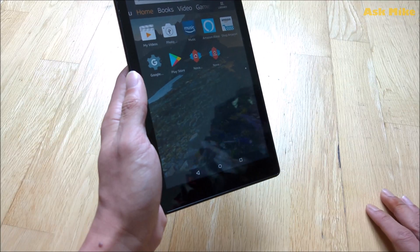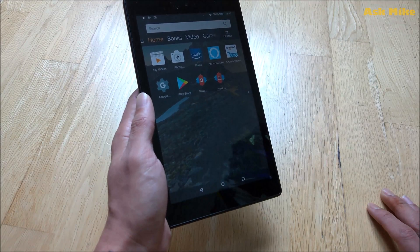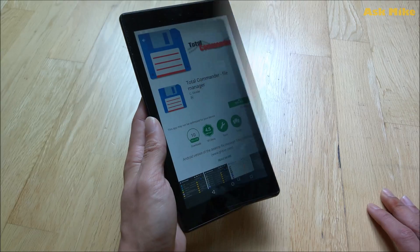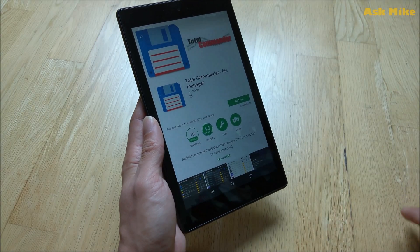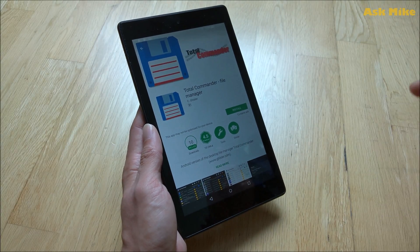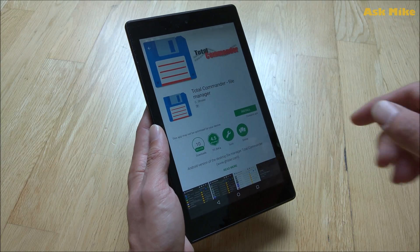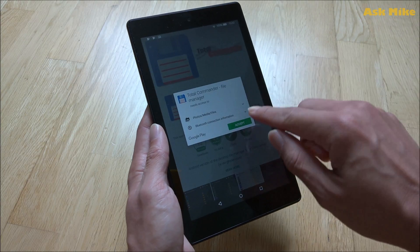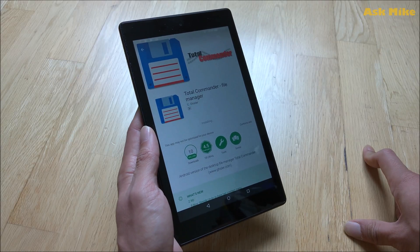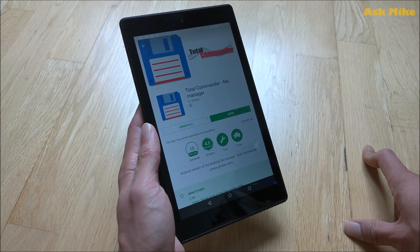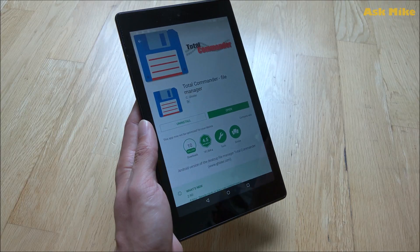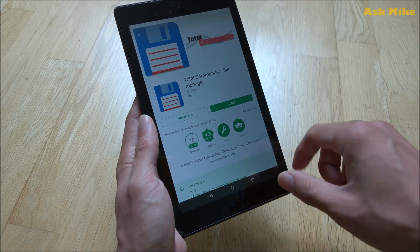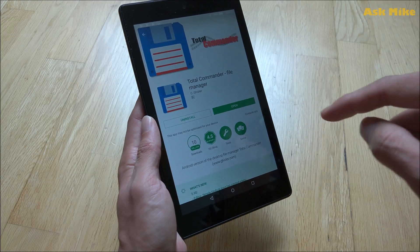The next step is to install a file manager. Why I installed Total Commander is because we will need it for future videos, meaning we'll need it for future steps like removing lock screen and even Google Assistant and all this stuff.